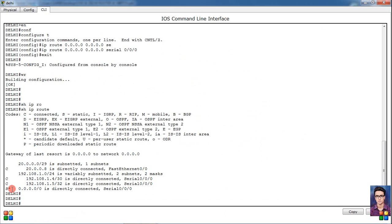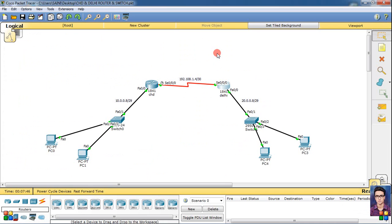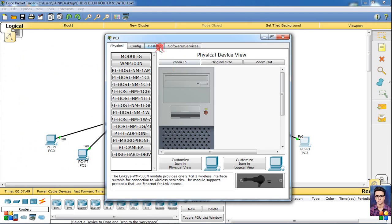Now we can also ping from this router. First router's IP is, suppose we ping first IP 10.0.0.10. See, our 5 packets send and receive. Same thing we can also do the other router.